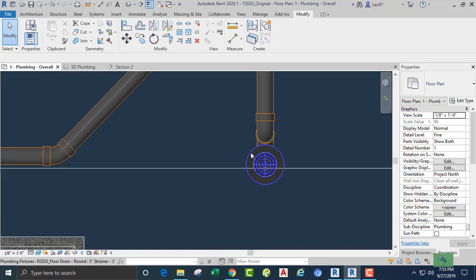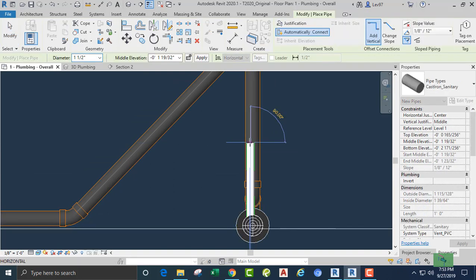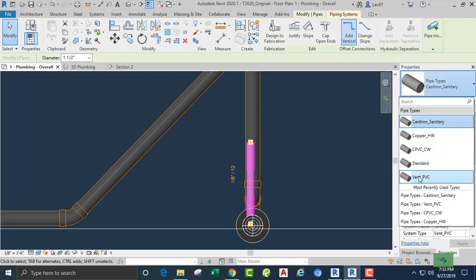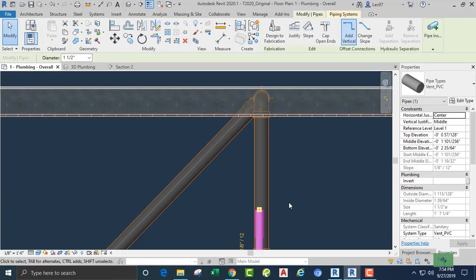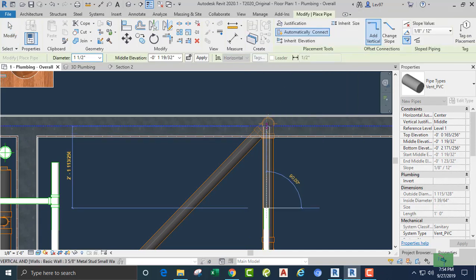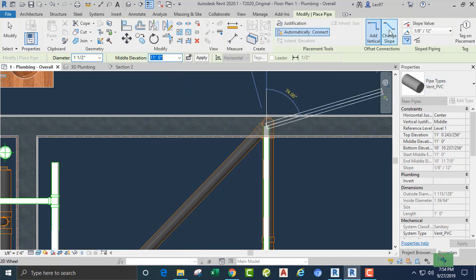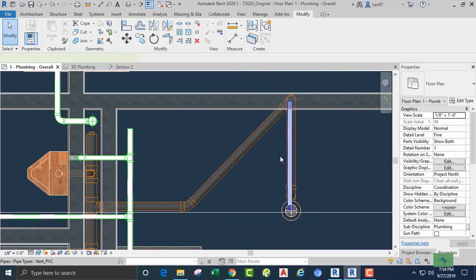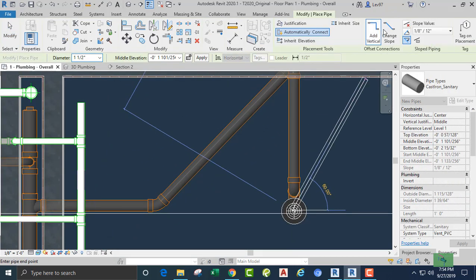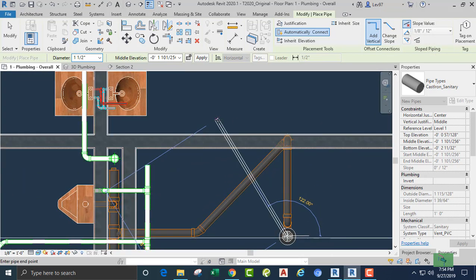Now what we're going to do is get our vent line. Let's make sure we have the right type — pipe type is going to be vent, system type is going to be vent. Going to the wall and coming up at 11 feet. Wait — I'm going to go back because that is sloping. It looks horizontal but it's defaulting to sloping at an eighth of an inch, so I'm going to change that and go back to the wall.